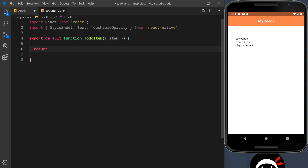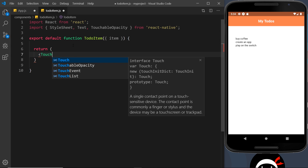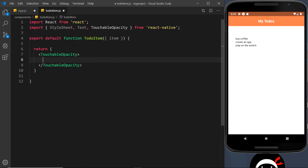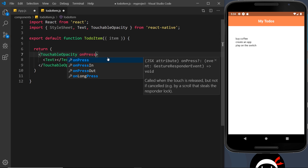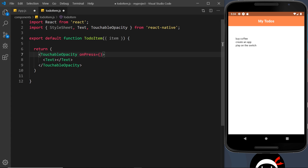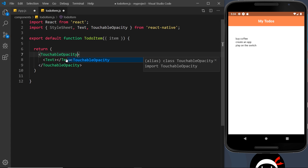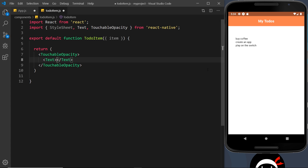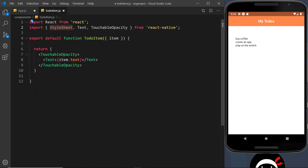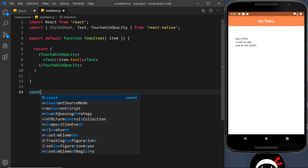We need to return some JSX here. The first thing I want is a TouchableOpacity component that surrounds our Text component, because at some point we'll need an onPress handler in here - we're not going to do that just yet, we'll come back to that later. The Text component is just going to output item.text, and then it should output these things right here. We also want a StyleSheet inside this file.